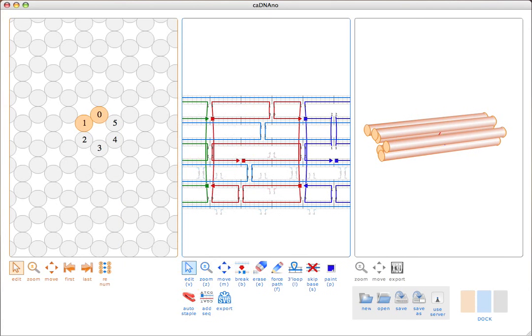Okay, so I think that's about all I wanted to cover. I hope you found this tutorial useful. I've really tried to make this interface as simple and intuitive as possible so that DNA origami will be accessible to as many people as possible. Please email me if you have questions, comments, feature requests, or most likely if you found a bug and would like a bug fix.